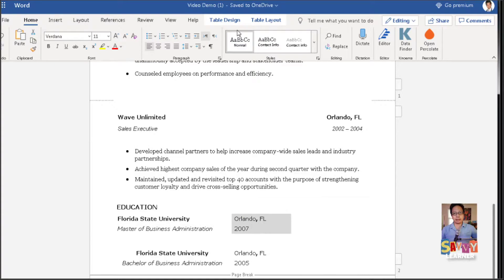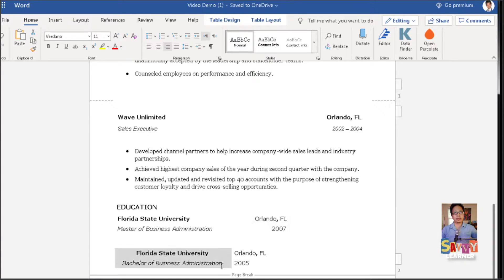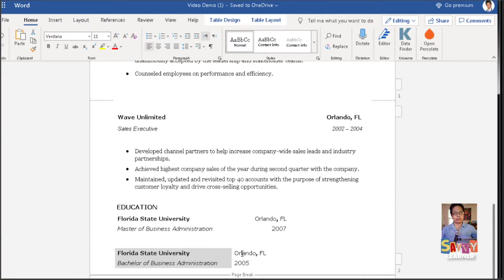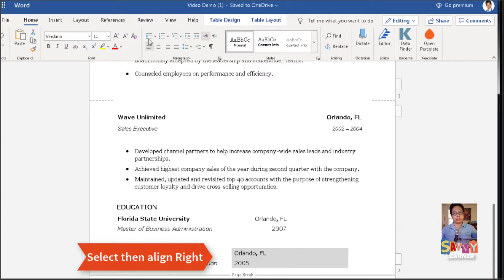And we're going to align that one to the right. Go to the bottom — that's the table, even if we can't see it. Align to the left, then select that column and align it to the right.